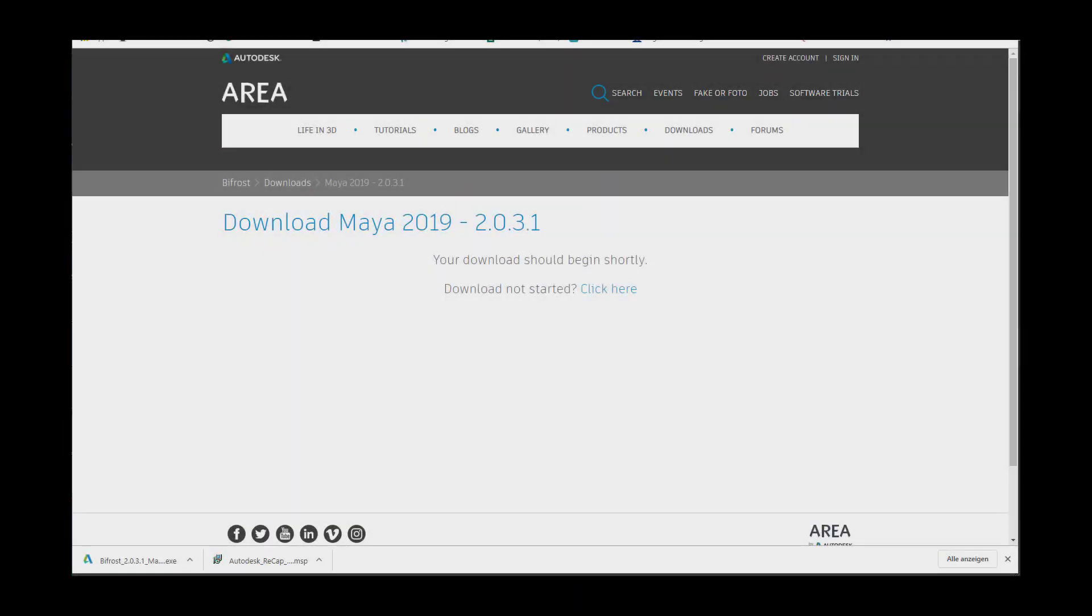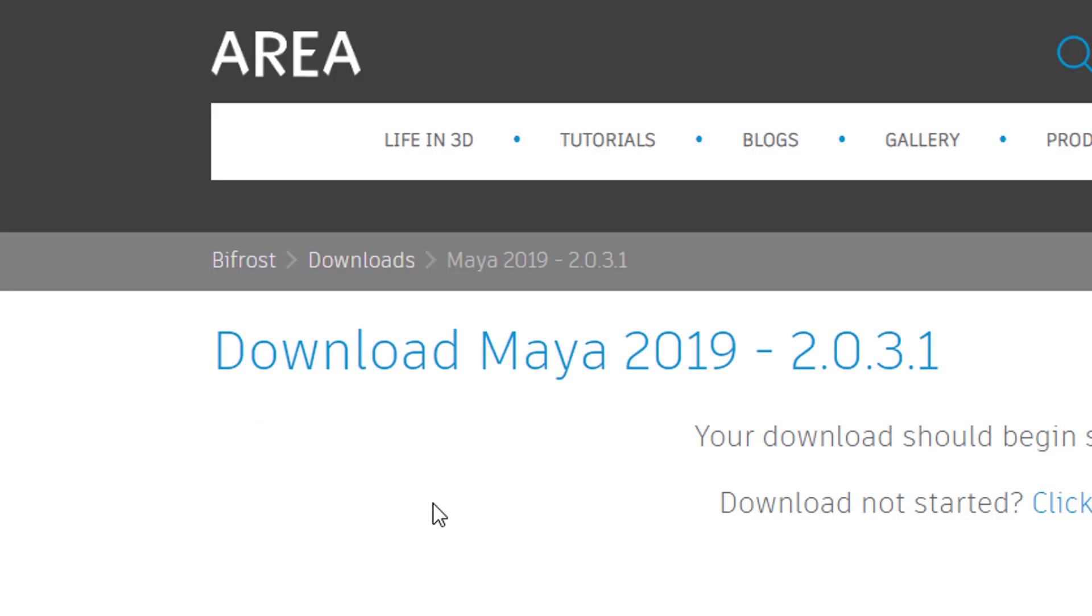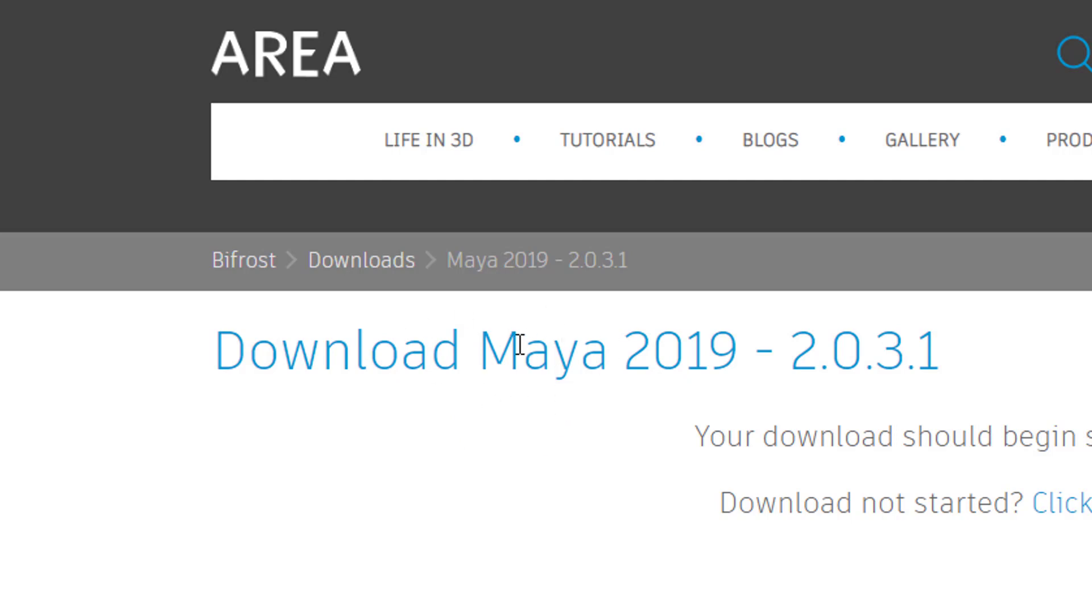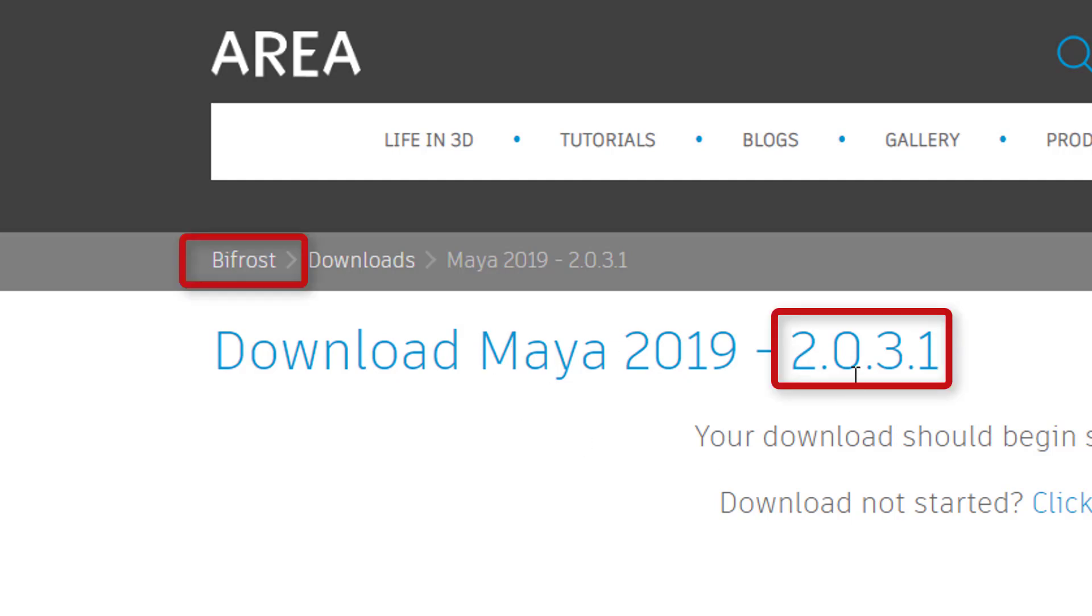This is just a brief hint when you use Bifrost Graph. You need to go to the Maya area and here you find Bifrost downloads. Currently we're in late November 2019, the current version of Maya is 2019. This will be outdated pretty soon as everything. We currently have the option to download Bifrost Graph in version 2.0.3.1.